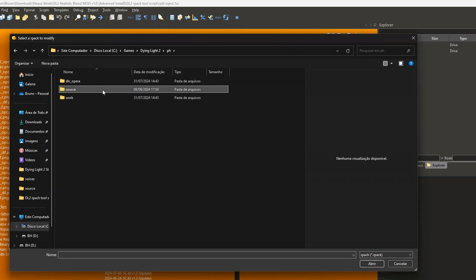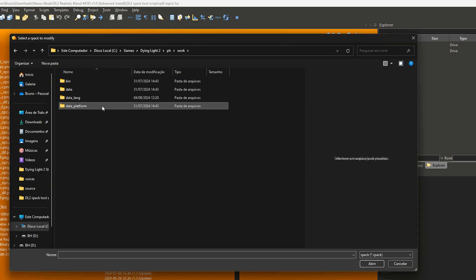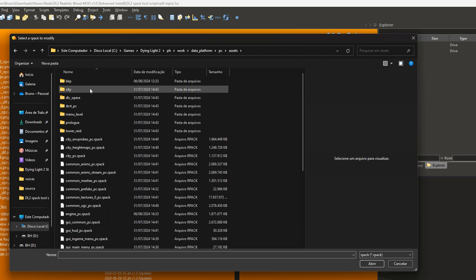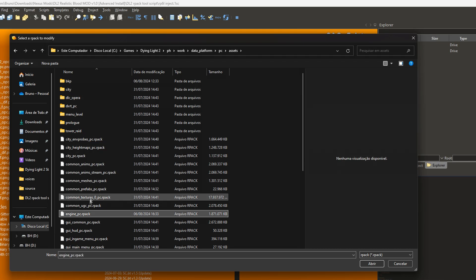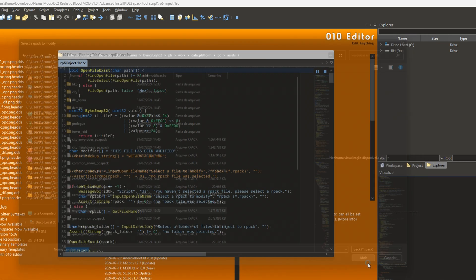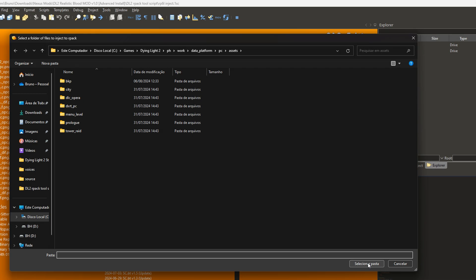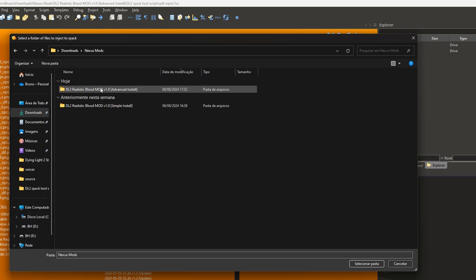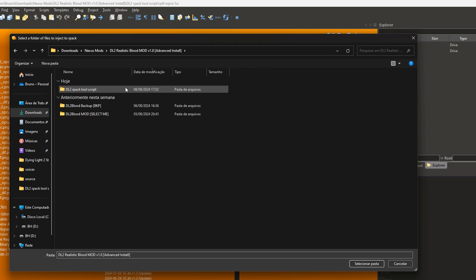Localized at ph work, data platform PC assets. Select engine pcr pack. Now you must go to the mod folder and select the DL2 blood mod written select me.